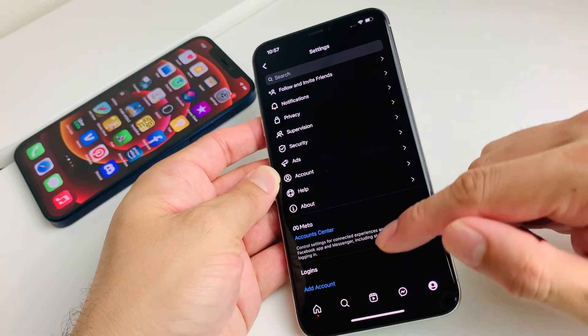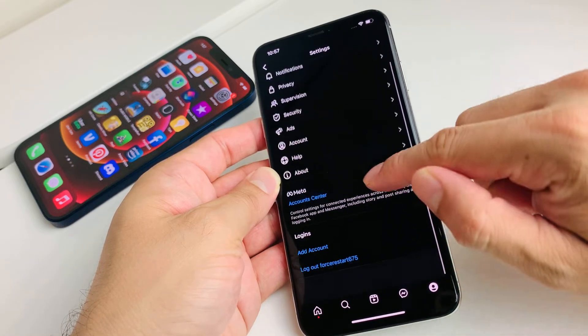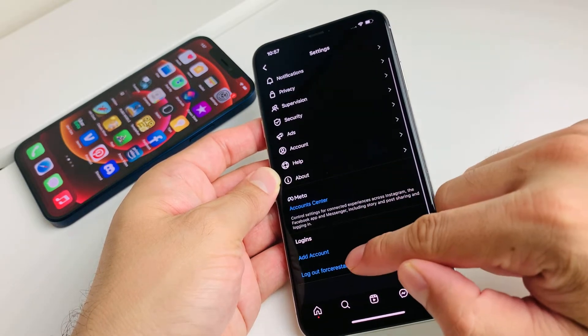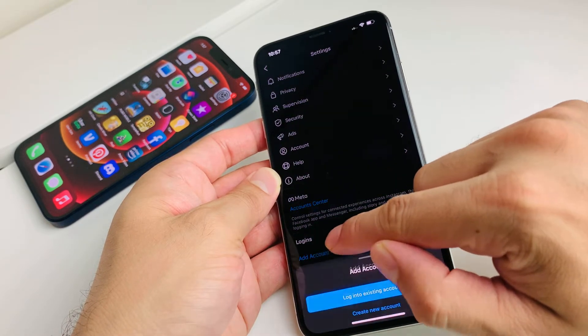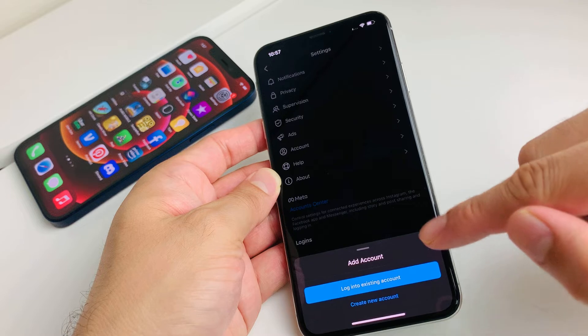And then in the settings here, you can see all the way at the bottom, you'll see add account. You can simply go click on that.